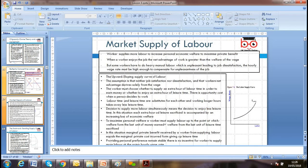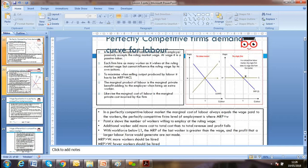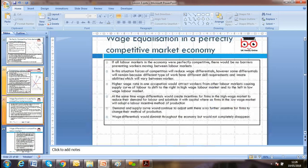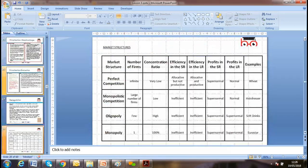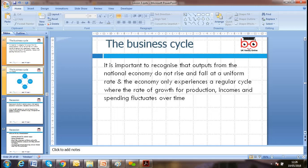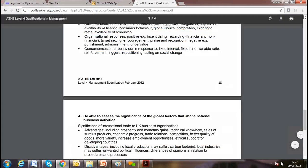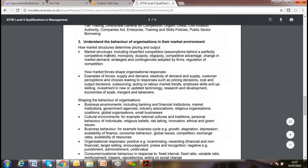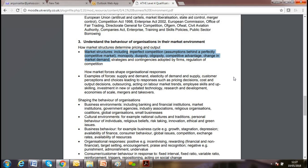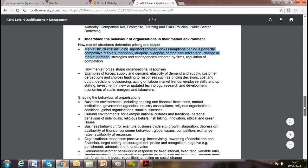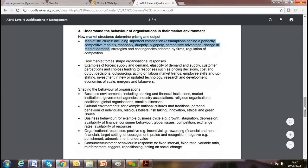Labor market supply and demand affect the workforce under perfect competition. Let's move to the business cycle. Under learning outcome three, we first discussed market structure — competition, perfect, monopoly — advantages, disadvantages, and strategies an organization can use to tackle competitors, such as game theory.